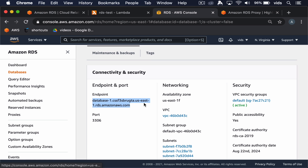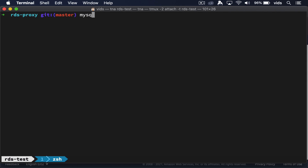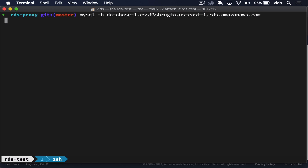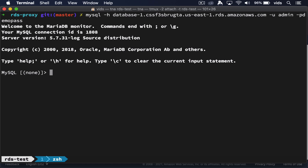Now let's try to connect to this MySQL server from the CLI to see that it works. We'll use the MySQL client, set the host and the username — and the connection works.